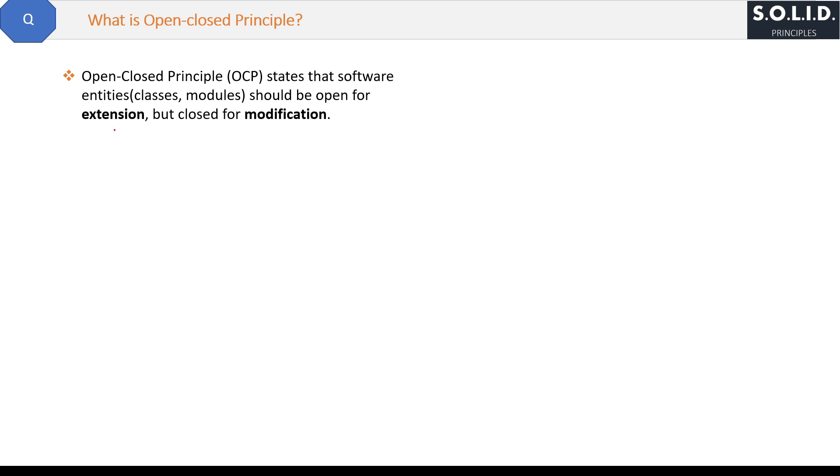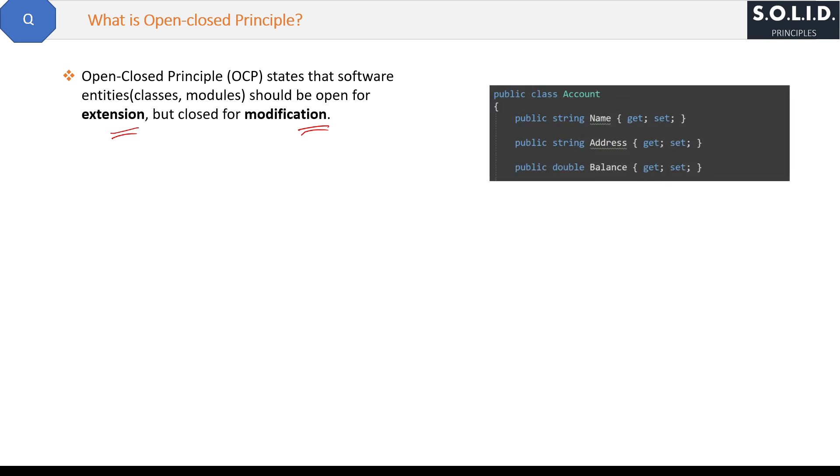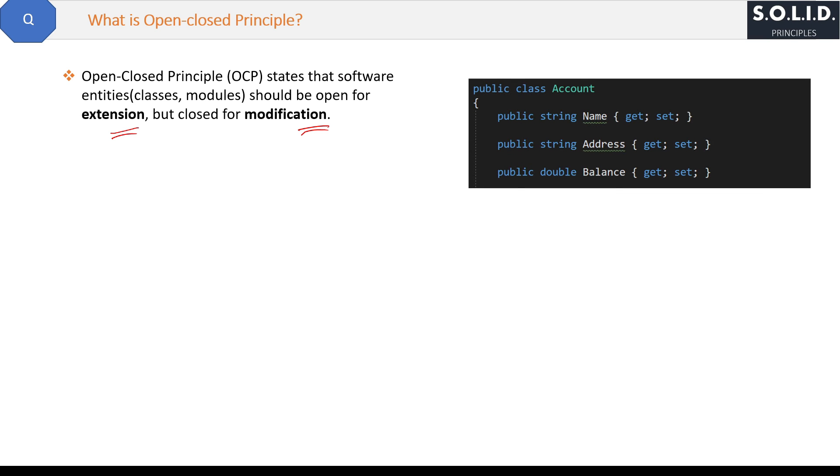In other words, in order to add some functionality in a class, do not modify the class but extend it. For example, suppose we have a bank account class.